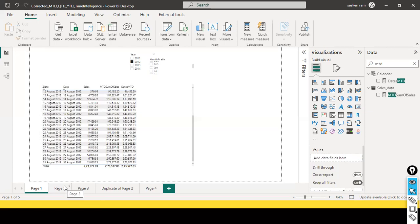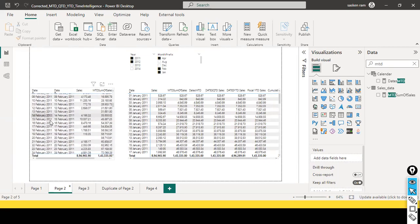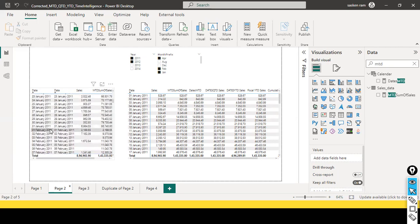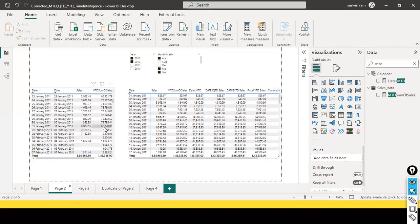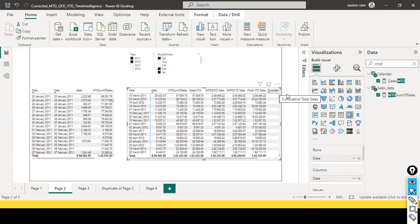Looking at January and February here — up to January 31st, the month-to-date column shows the cumulative running total. This value gets reset when it comes to February. Looking at 2018, the February values are not being added to the previous month because it is month-to-date. Month-to-date performs the cumulative total for the entire month, and every month beginning this value gets reset.